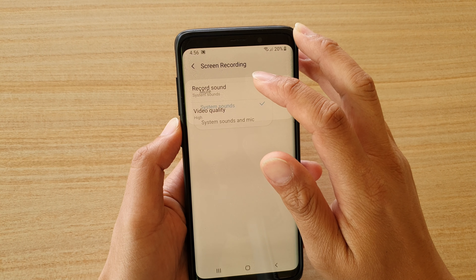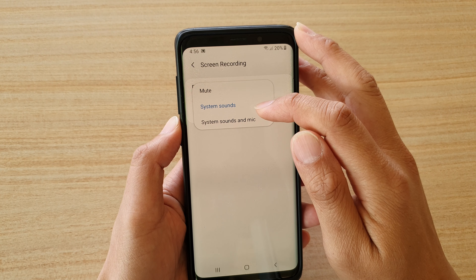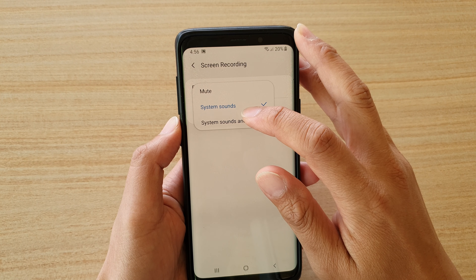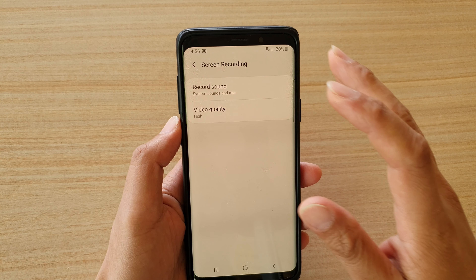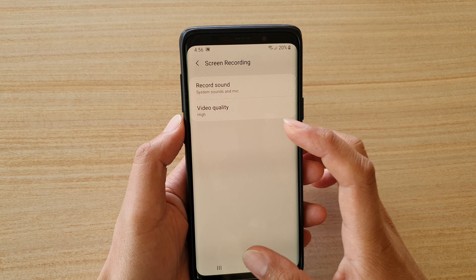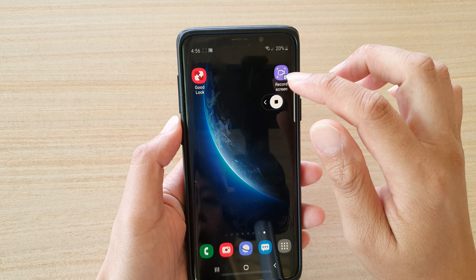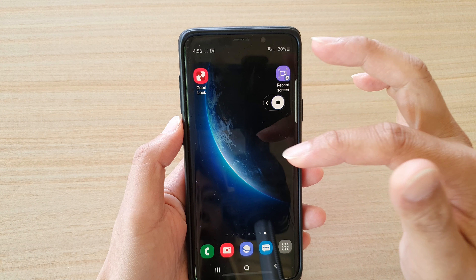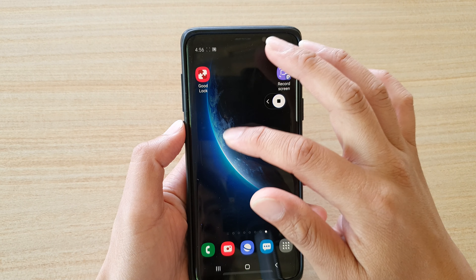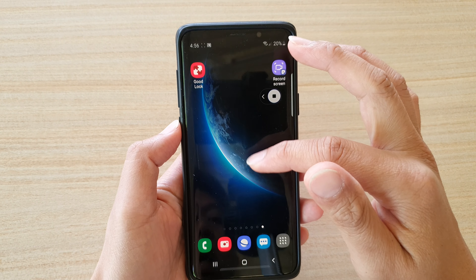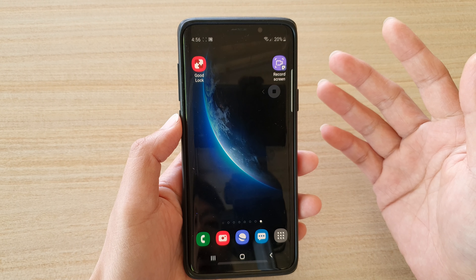If you want to record both system sounds and microphone input, then you want to choose System Sounds and Microphone Input. And that's it. So when you start a recording, it will record both using the system sound — whatever the sound on the system — as well as your microphone input.